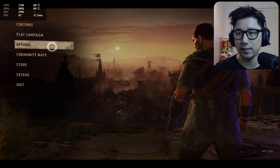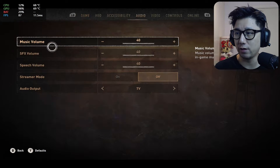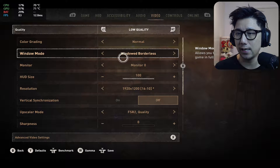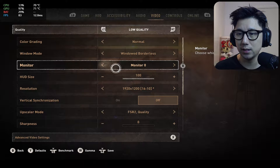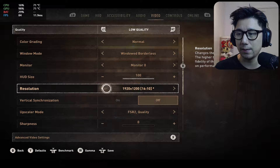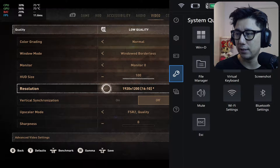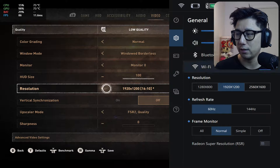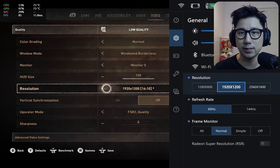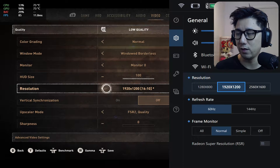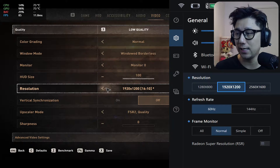Let's take a look at the game options right now. Video quality is set to low, windowed borderless, resolution is 1920 by 1200 — it should be the same as your Legion Go. I set it to the same because if you don't, you get a double image. So make sure the in-game resolution setting and your Legion Go setting match.